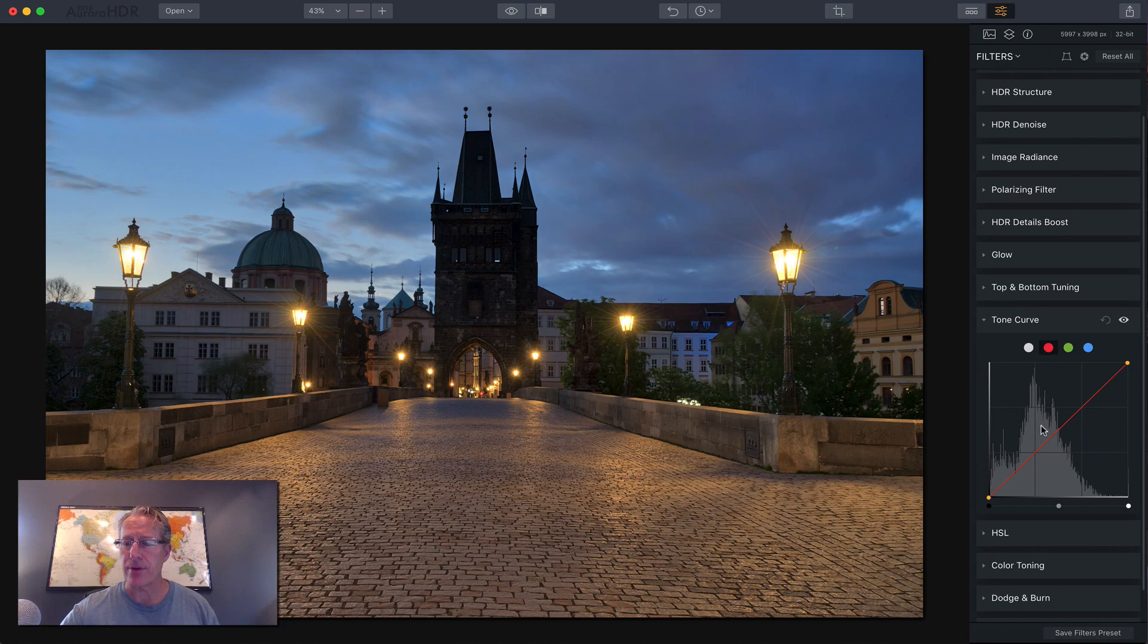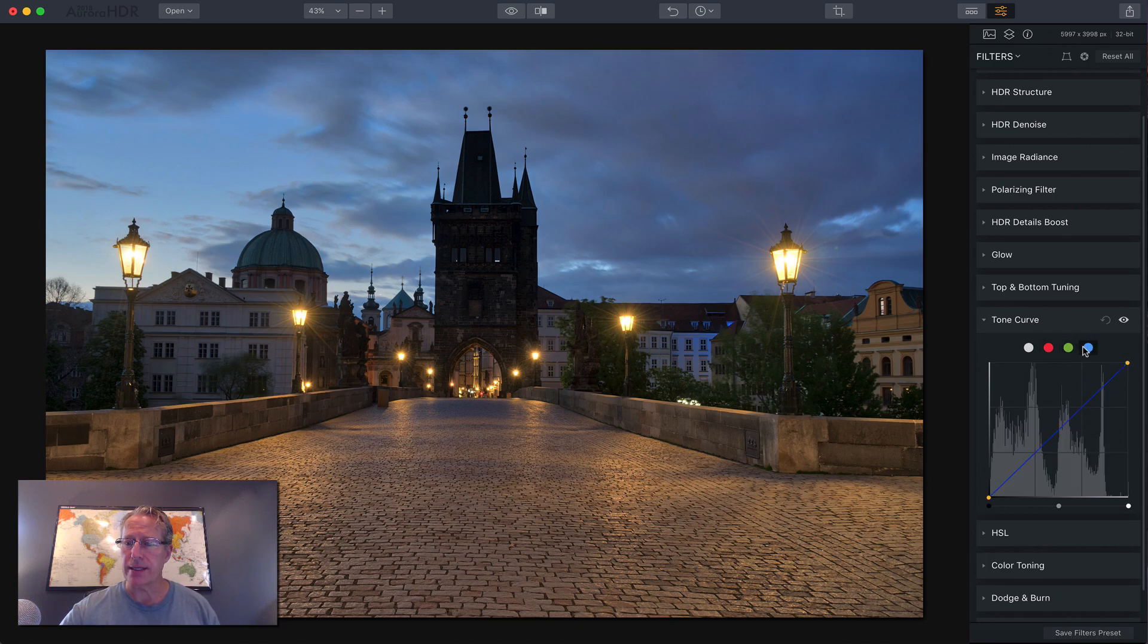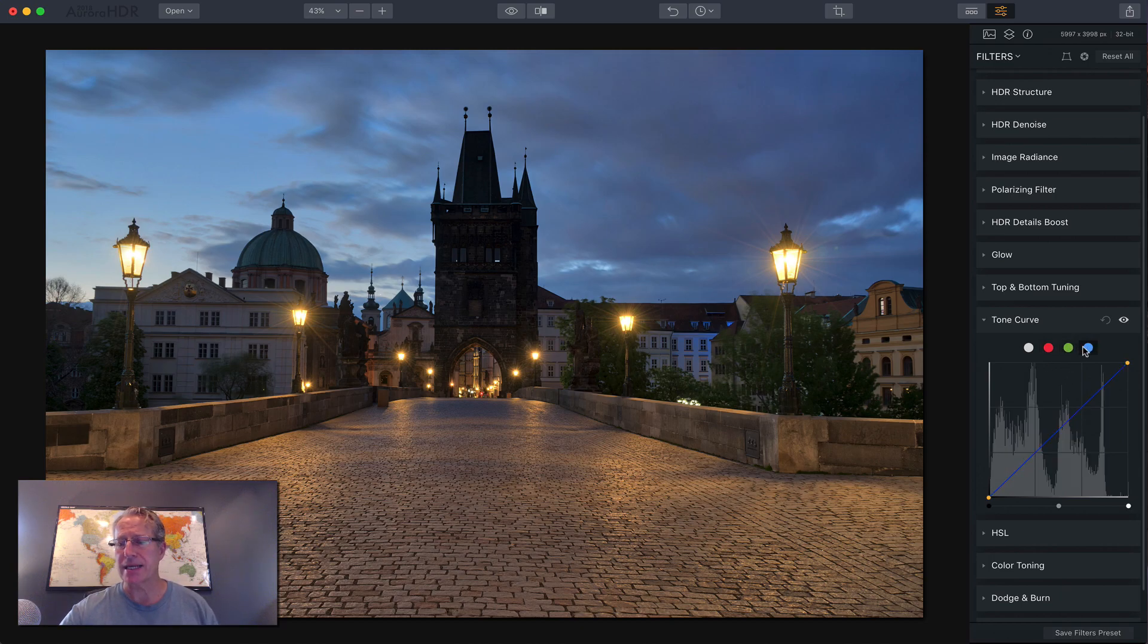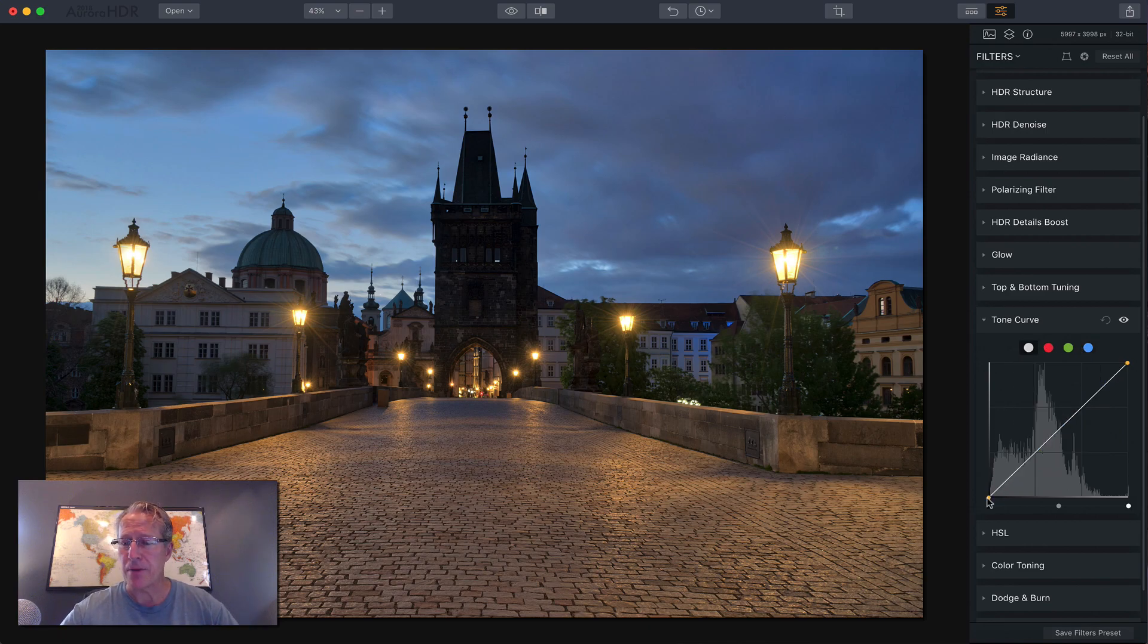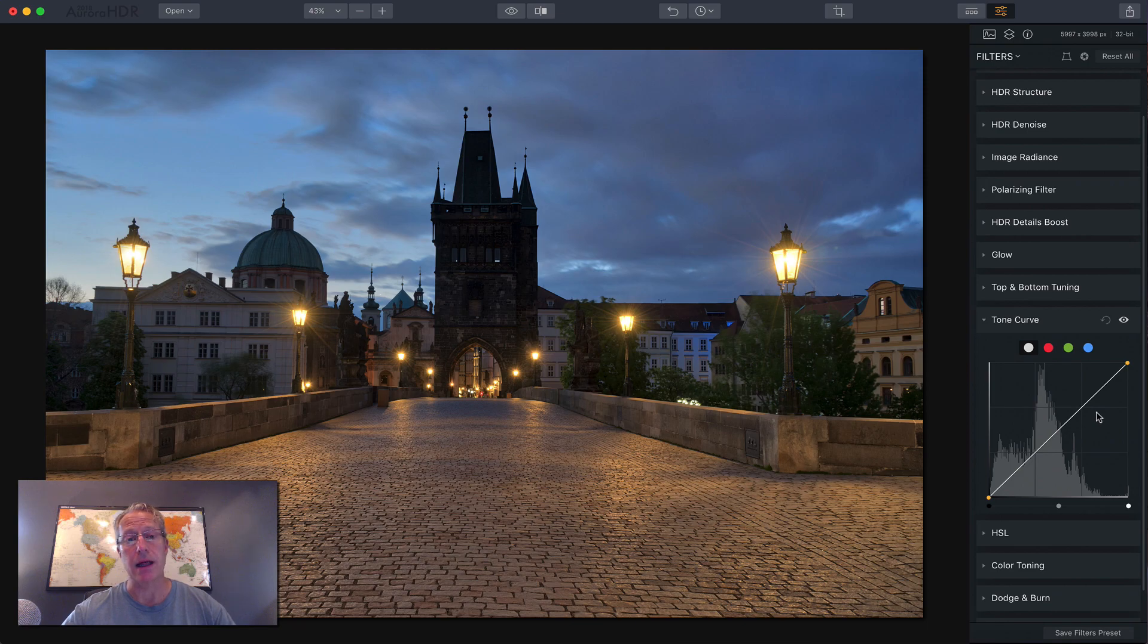So if I click on red, there's a red line. Green has a green line. Blue has a blue line. So I'm going to go back to the white one for now. You also have three dots at the bottom, and you can move this line.